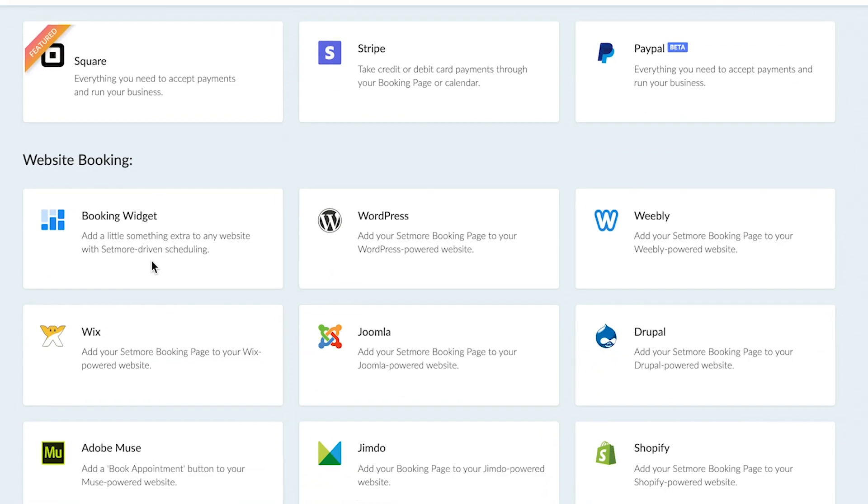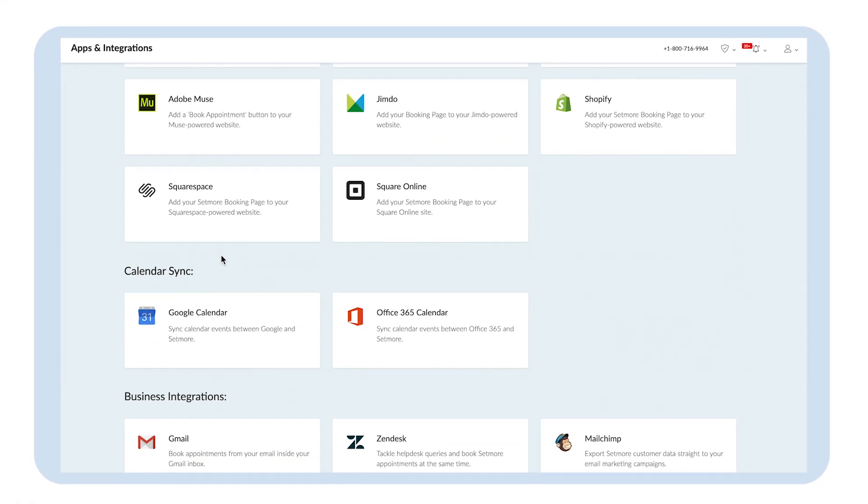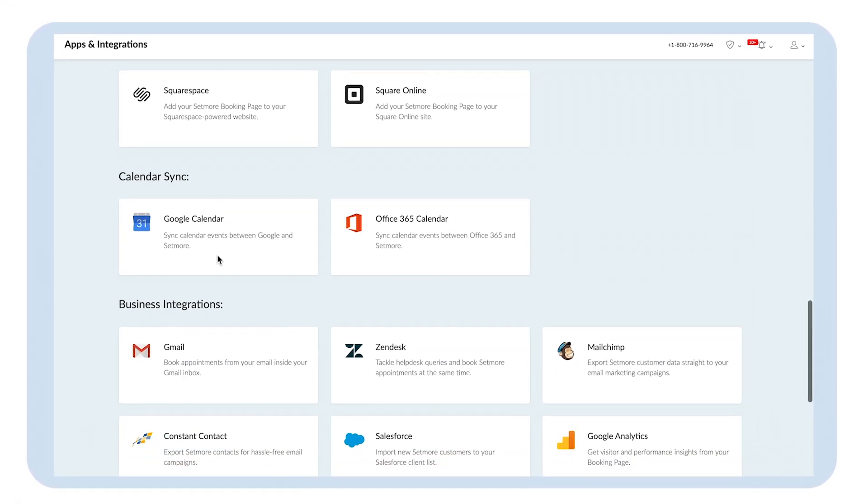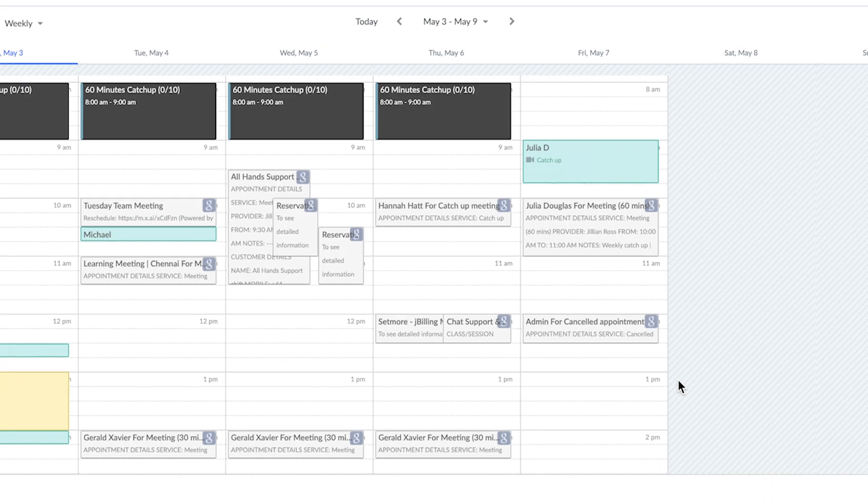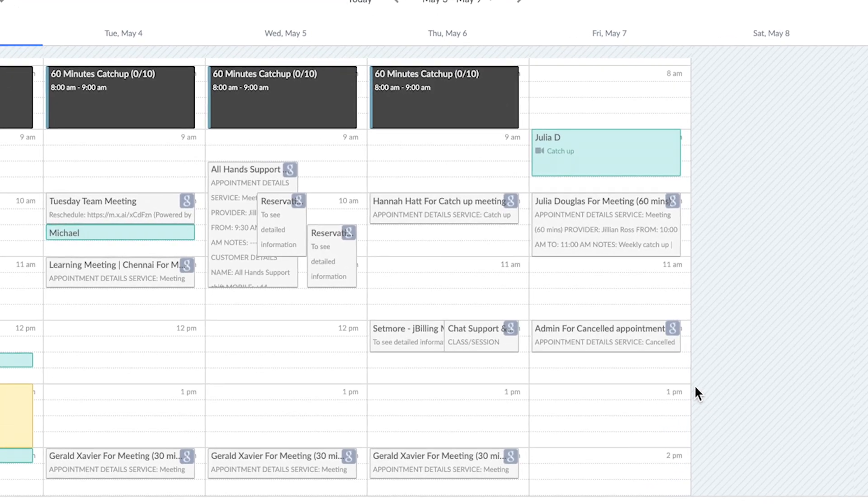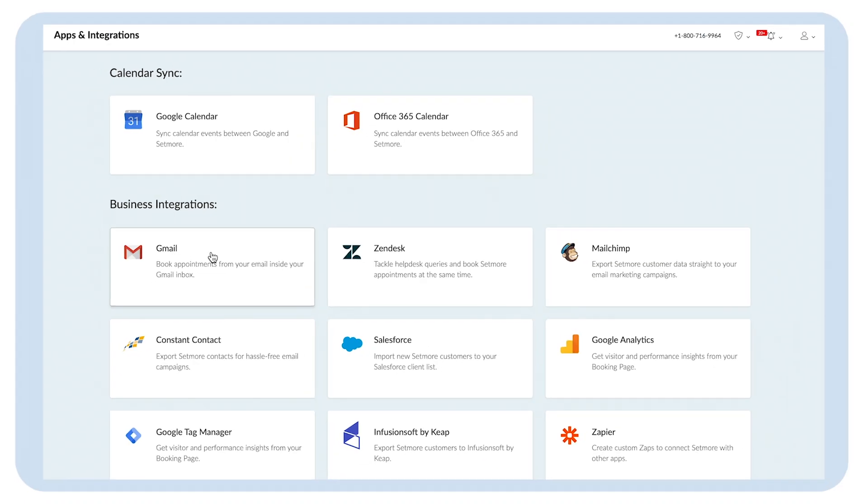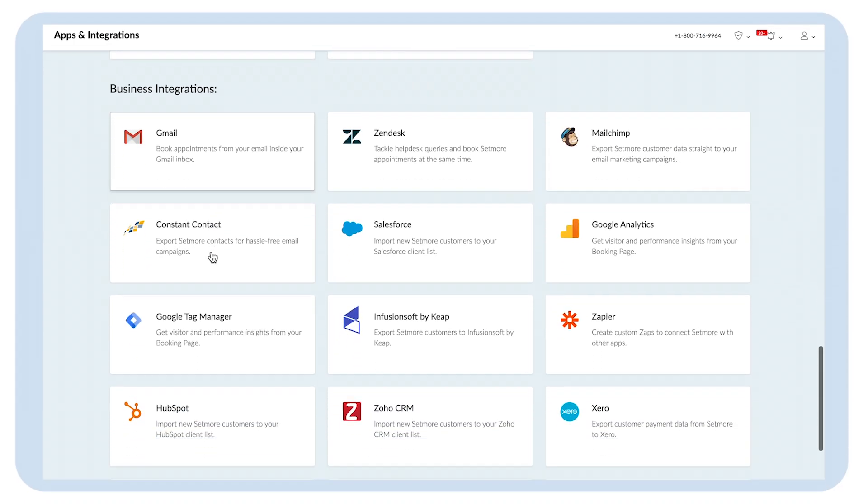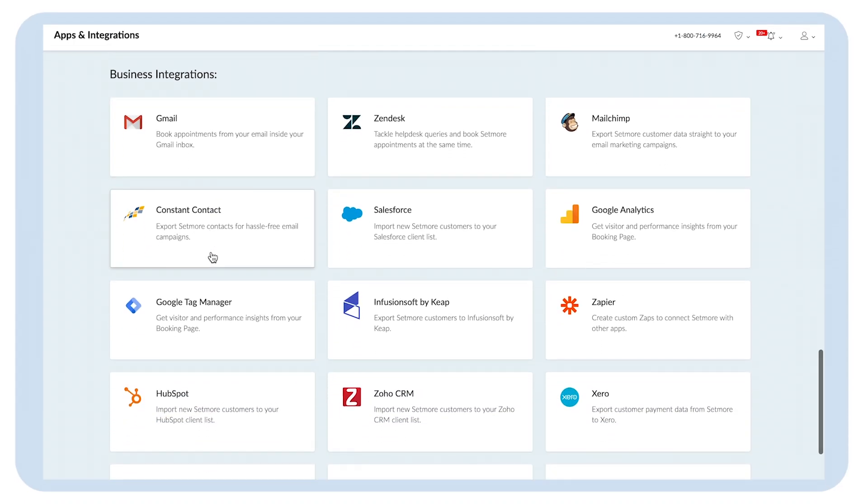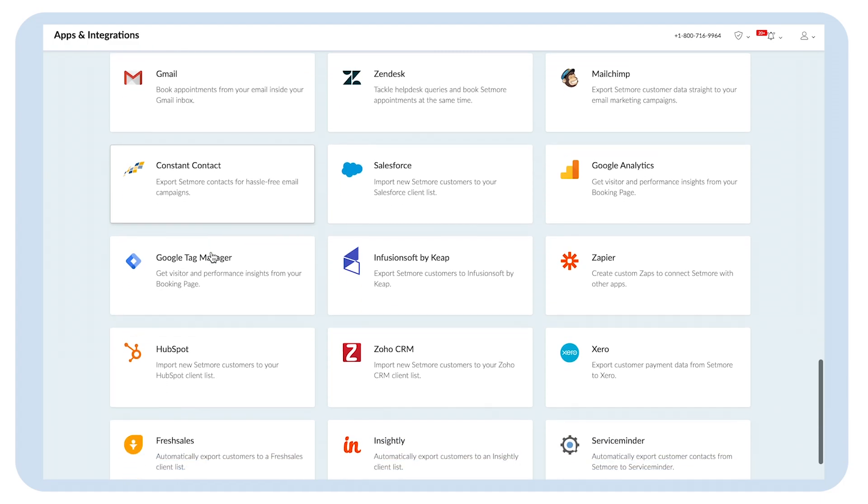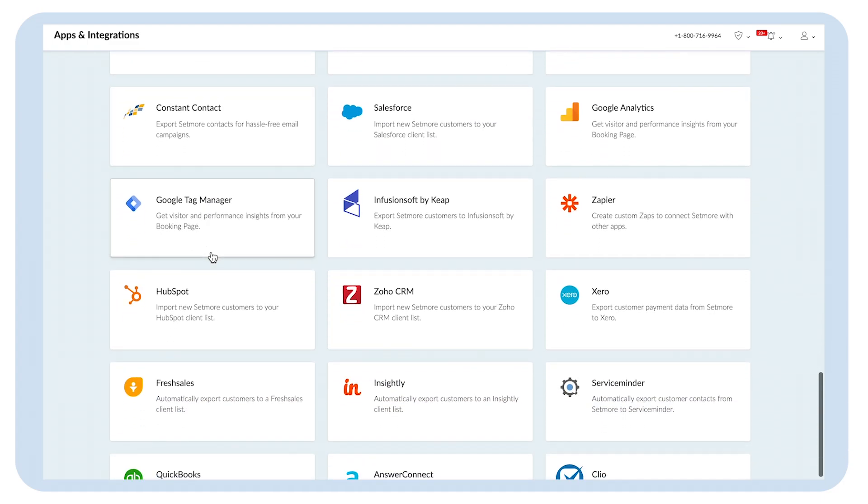Keep your calendars in check with the Office 365 and Google two-way sync, and it doesn't stop there. Check out these integrations and many more by heading to the apps and integrations section on your Setmore account.